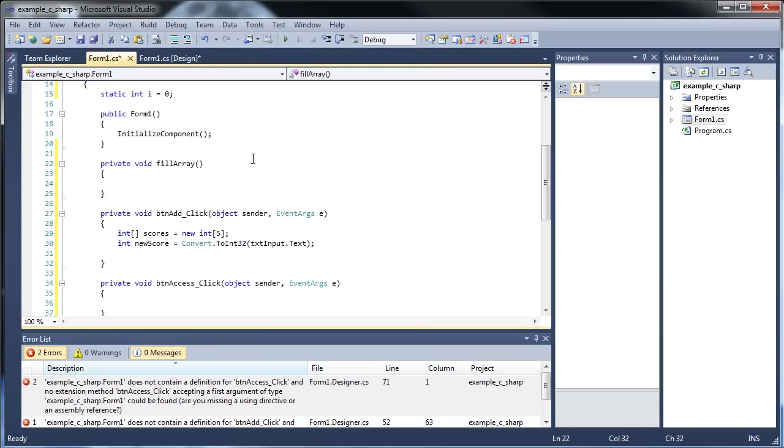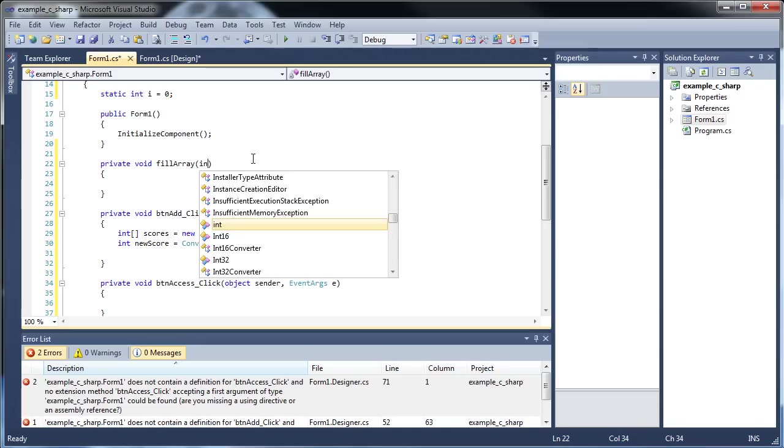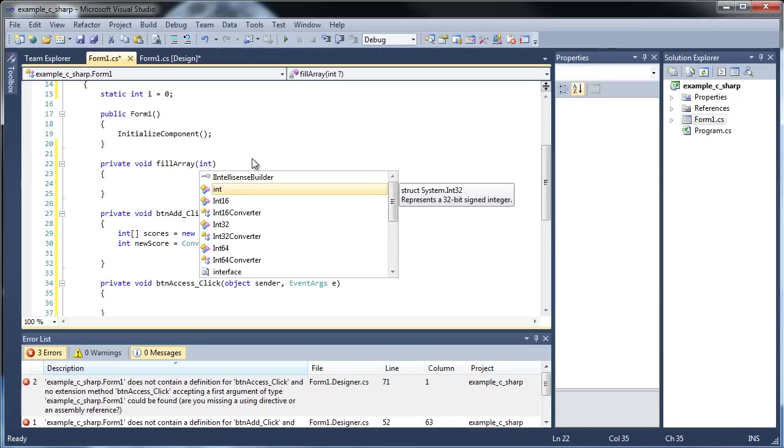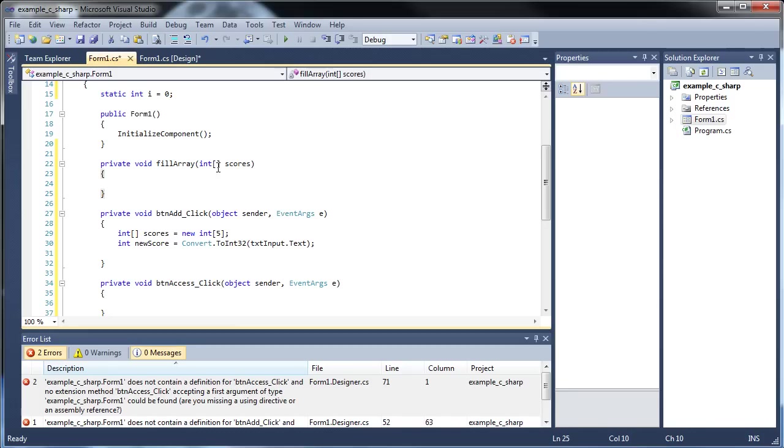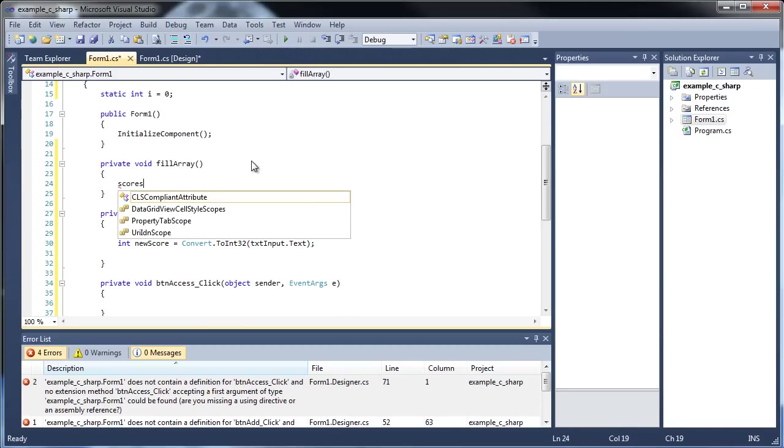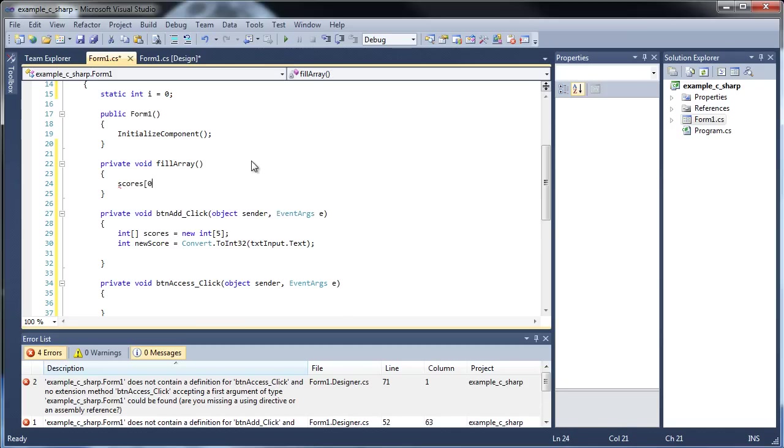And both of these will have to be passed in as a parameter into our fill array function up here. So first, in order to pass an array in as a parameter, all you have to do is type out the data type, followed by your brackets, you don't need to put a number in there, followed by whatever name you want to give it.